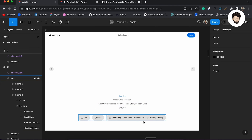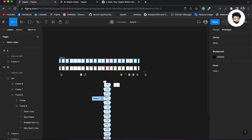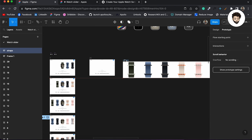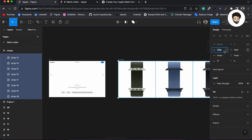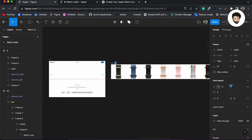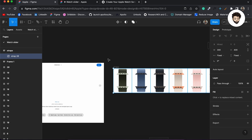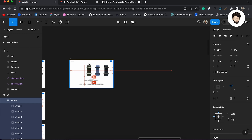Now I'll bring the images in and place them, but they're quite large, so I'll go inside and resize them to maybe 400. I'll also change the width so that at least five straps fit in one view. Once that's done, I'll place the straps frame inside the layout.